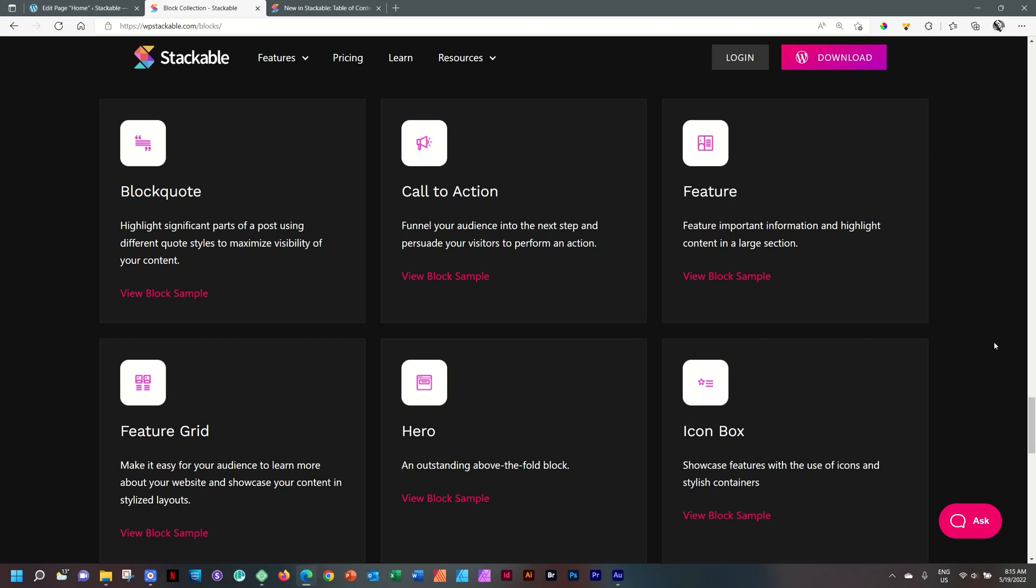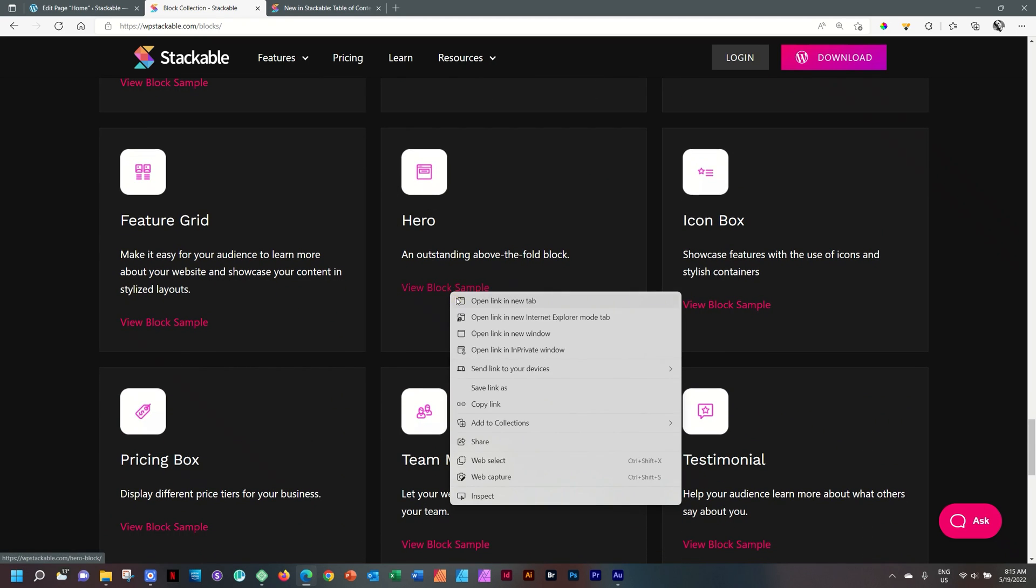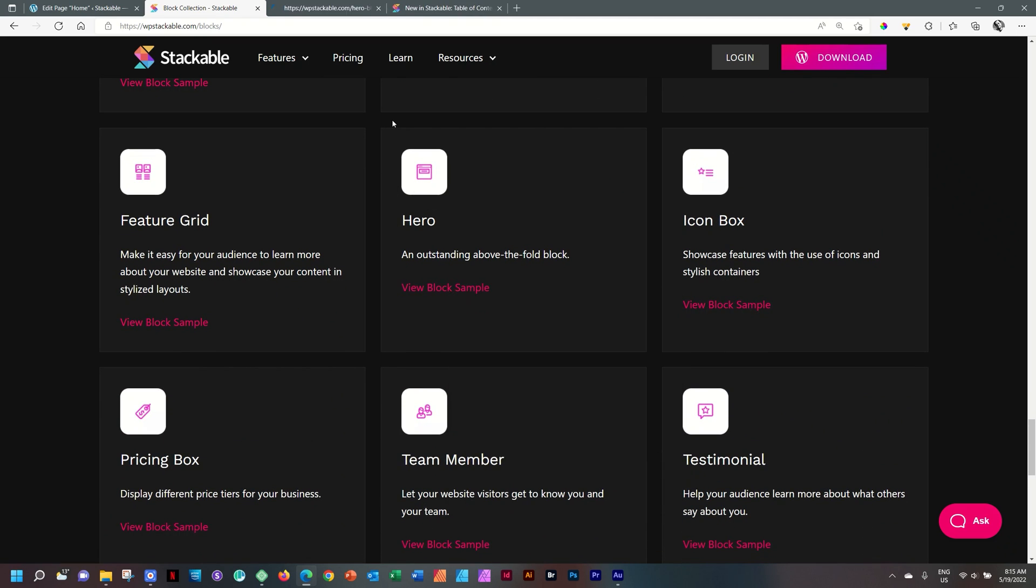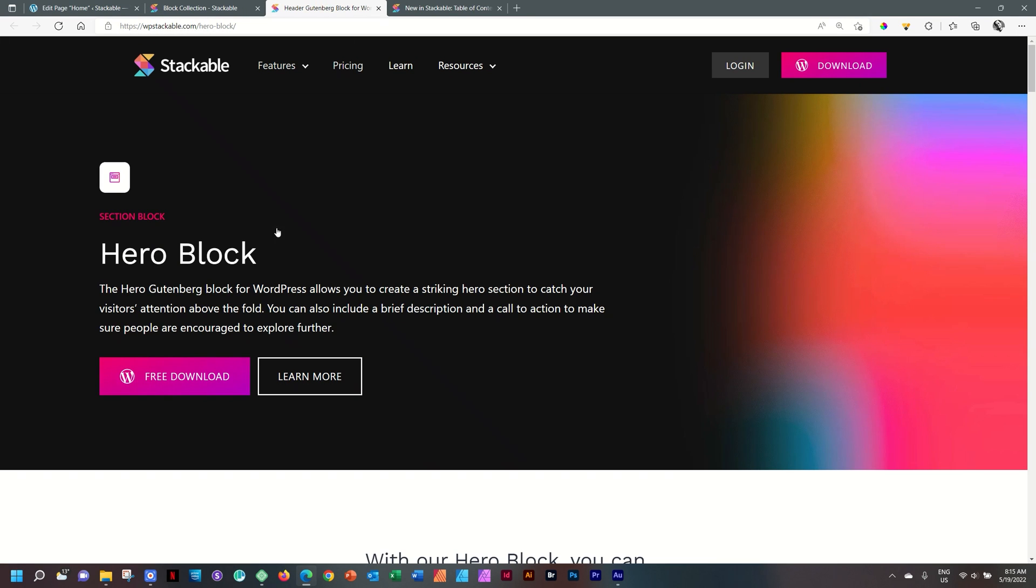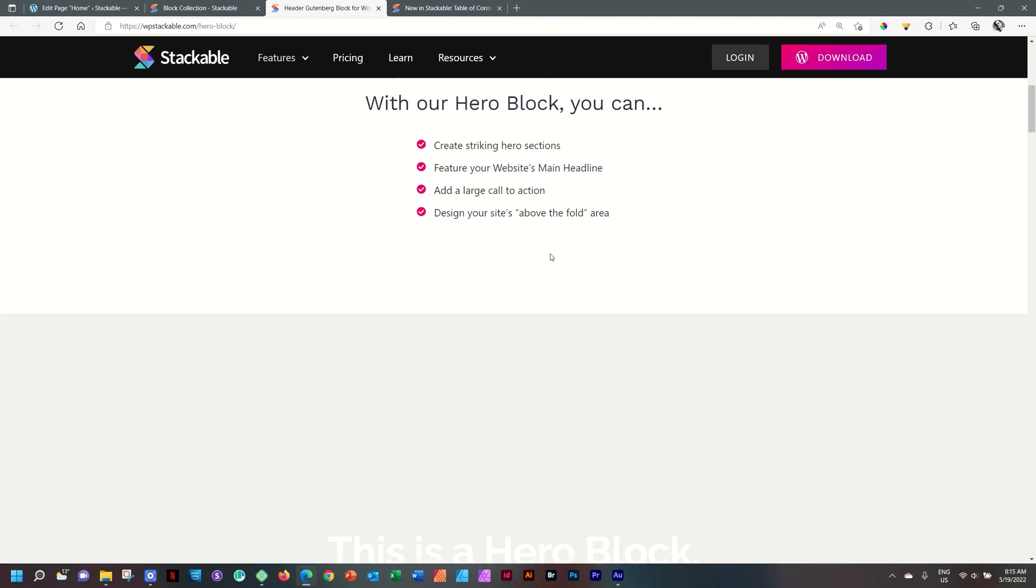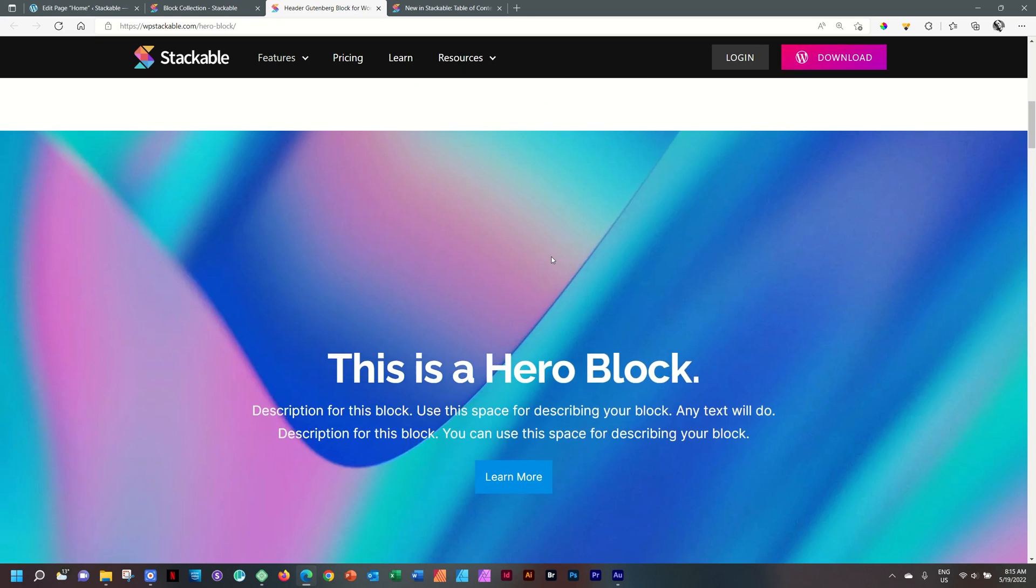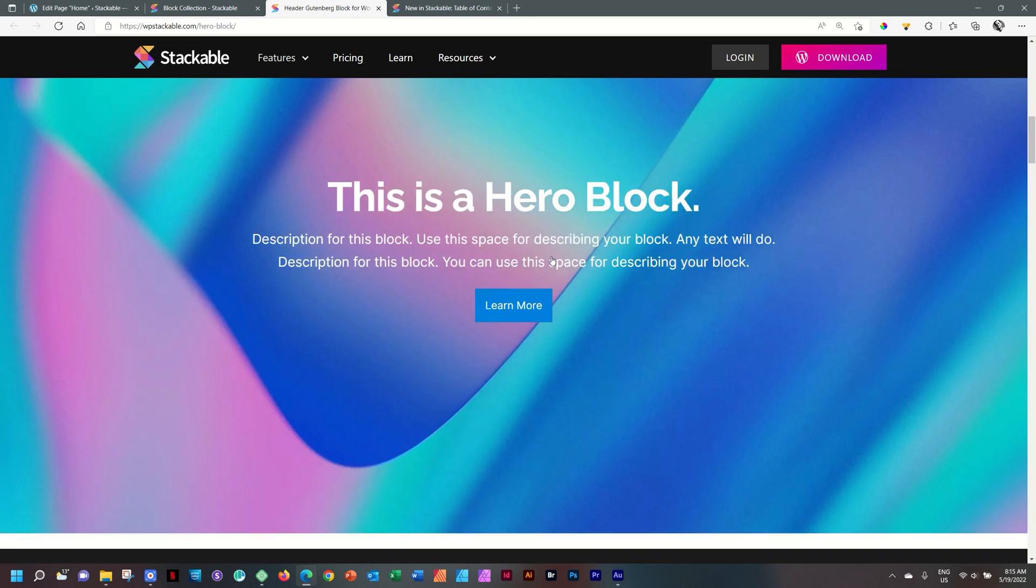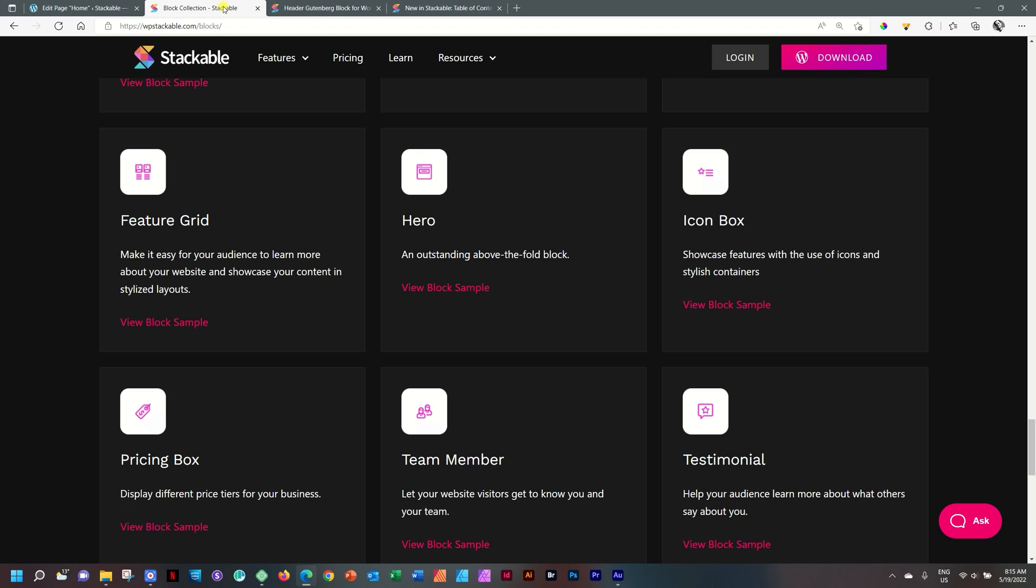I think the best example here is probably the hero block. And if we look here at a block example of it, you will see that the hero block consists of various blocks or elements combined. Here you have a heading, then you have text, you have a button, as well as a background section. And that is what is understood behind a section block. It is a preset of smaller blocks combined.